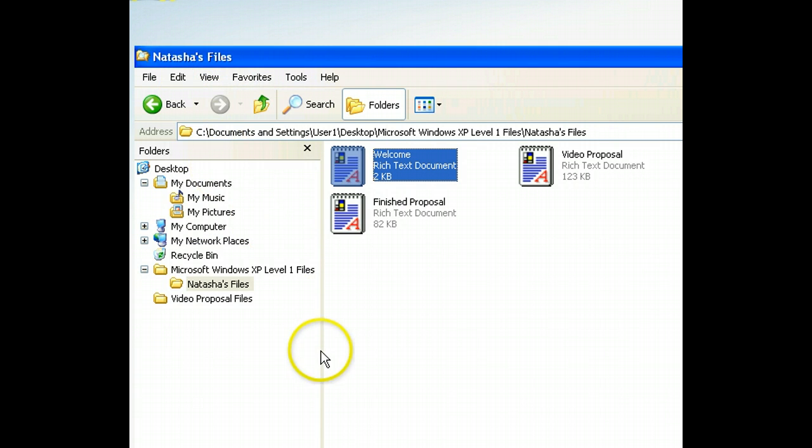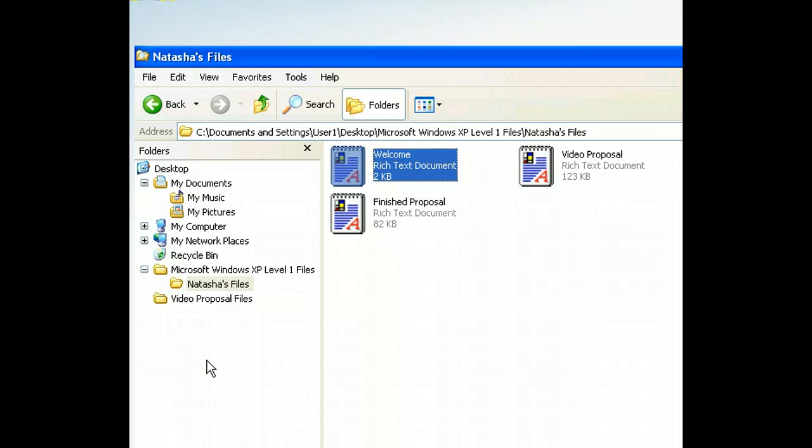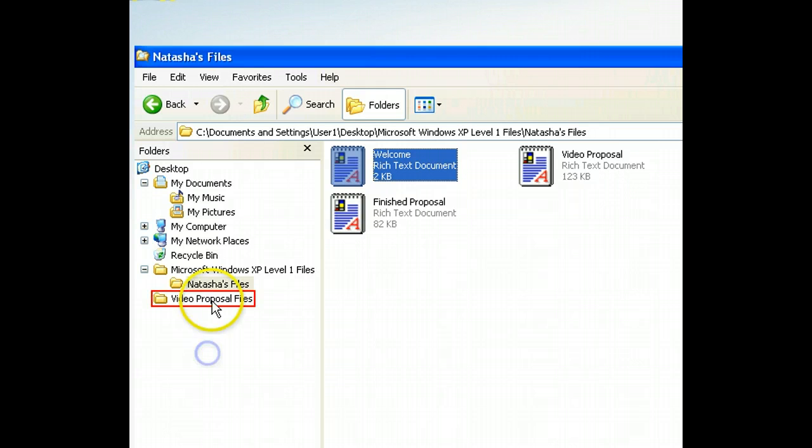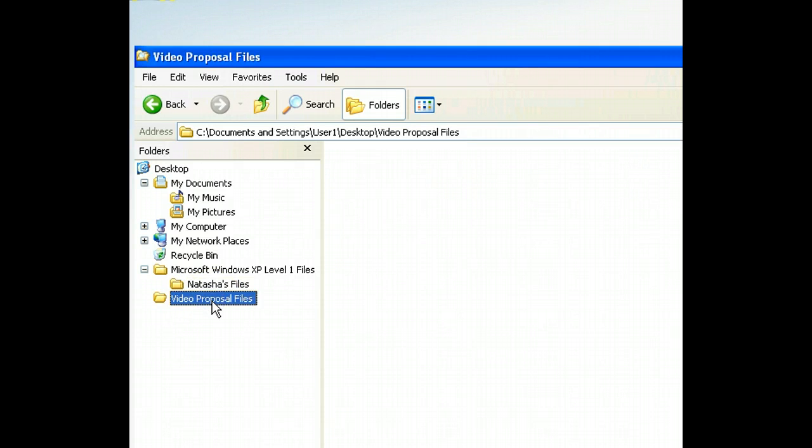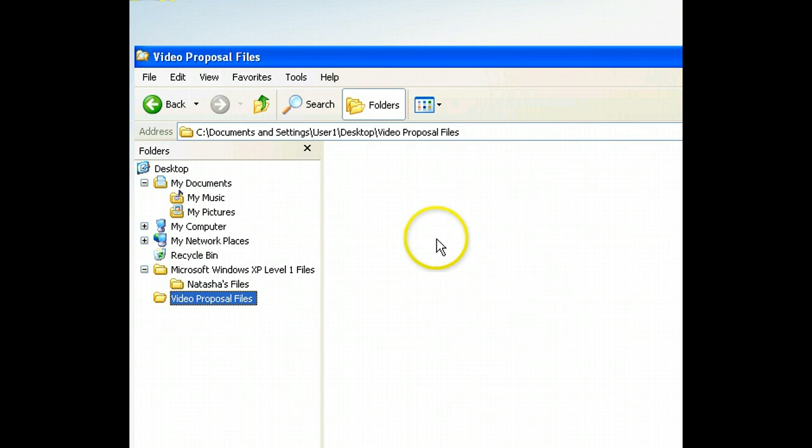We're going to place the copy of this file in the Video Proposal Files folder, which is on the desktop. Since the folders list already shows the contents of the desktop, all we have to do is click the folder to reveal its current contents. Currently this folder is empty, but we can fix this by using a menu to paste the copy of the file we placed on the Windows clipboard.